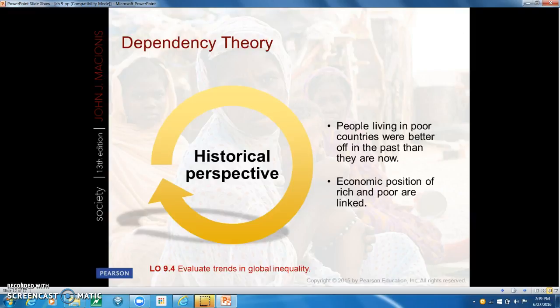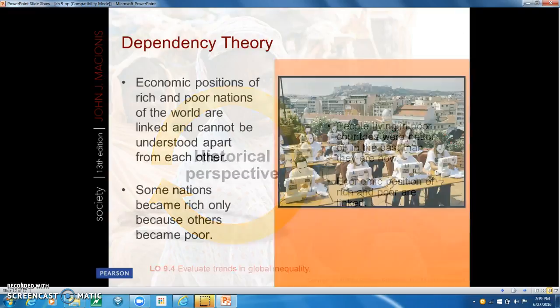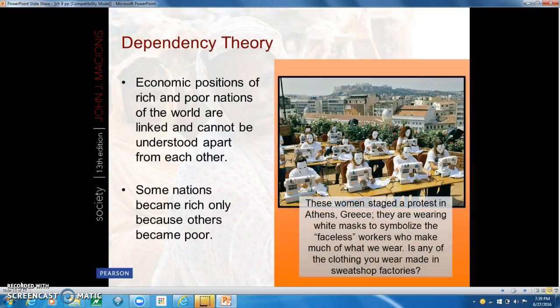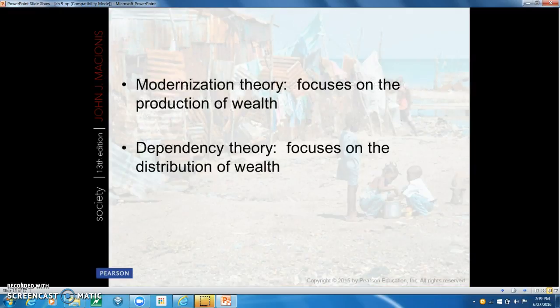Dependency theory is a model of economic and social development that explains global inequality in terms of the historical exploitation of poor societies by rich ones. Poor countries have become dependent on rich nations because they sell raw materials to them. The economic success of many wealthier nations was achieved at the expense of poor countries. Remember: modernization theory focuses on the production of wealth, while dependency theory focuses on the distribution of wealth.